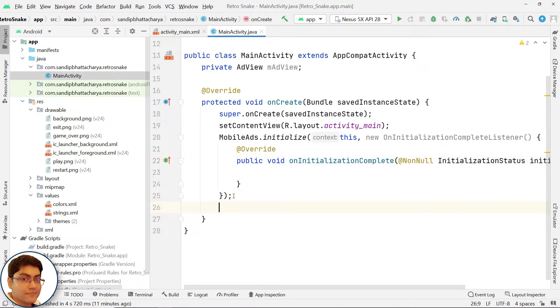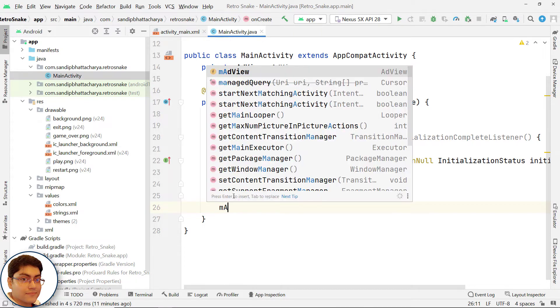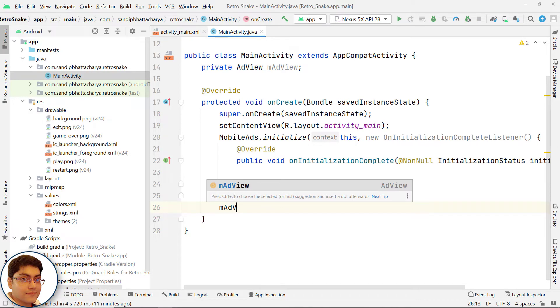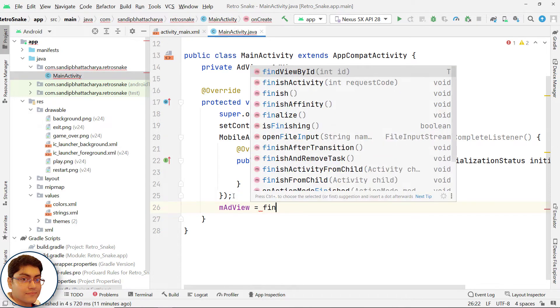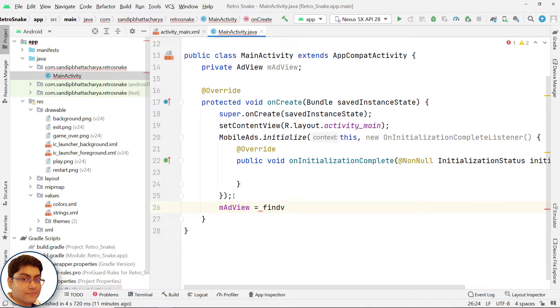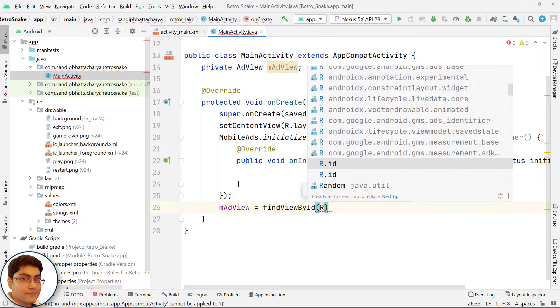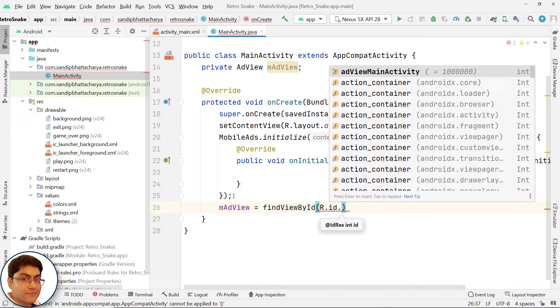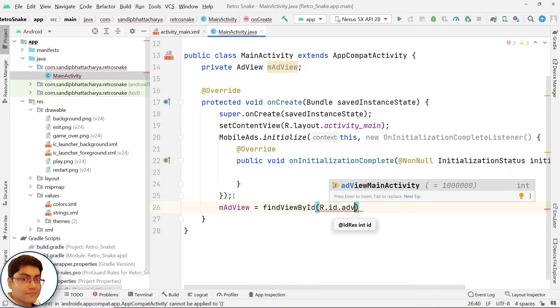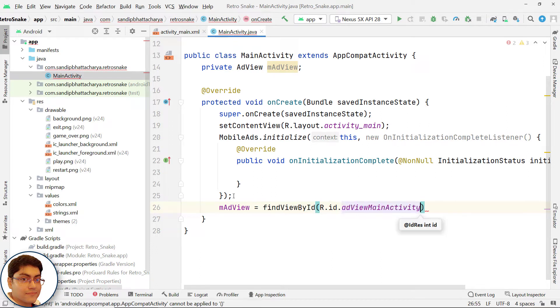Get the handle for AdView in activity_main.xml: adView equals findViewById(R.id.adView_mainActivity).